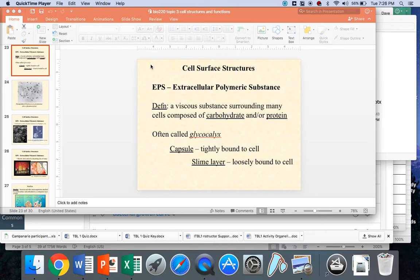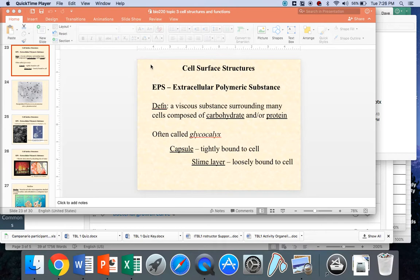An old-fashioned term that is still kicked around sometimes is glycocalyx. If you see that term, you should be thinking, aha, the glycocalyx. Now I know what we're talking about. EPS would be the chemical, and a capsule would be the structure made out of EPS.